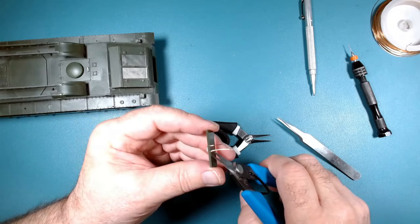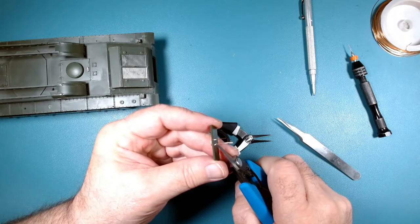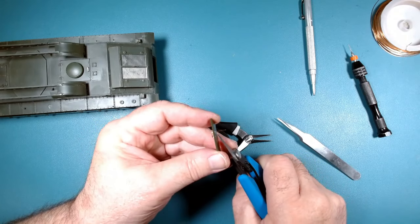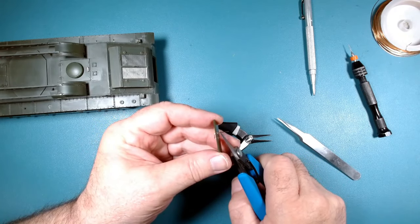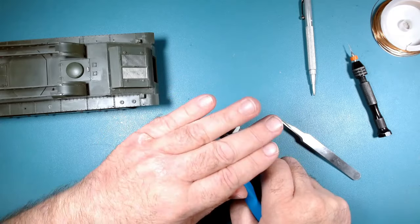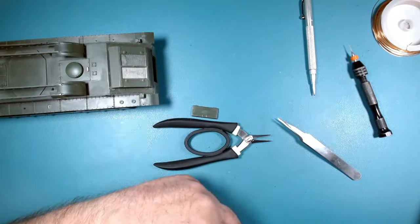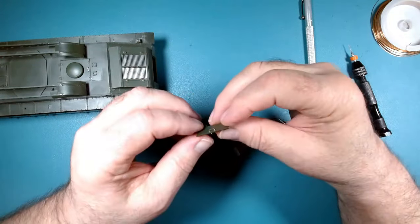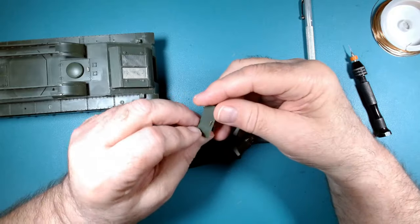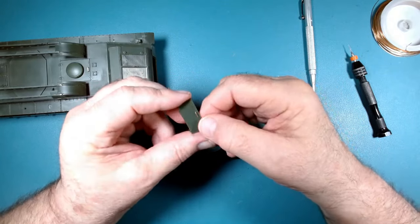There you go. It's a little high. Generally grab handles aren't as high as you think they are. Just trying to kind of even it out here. Probably about like that's enough.